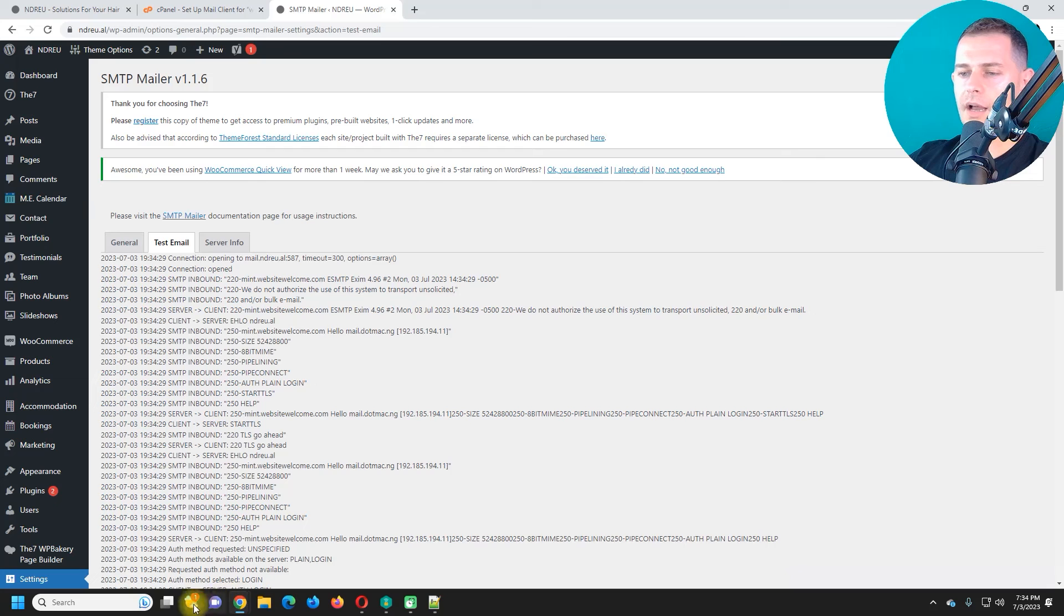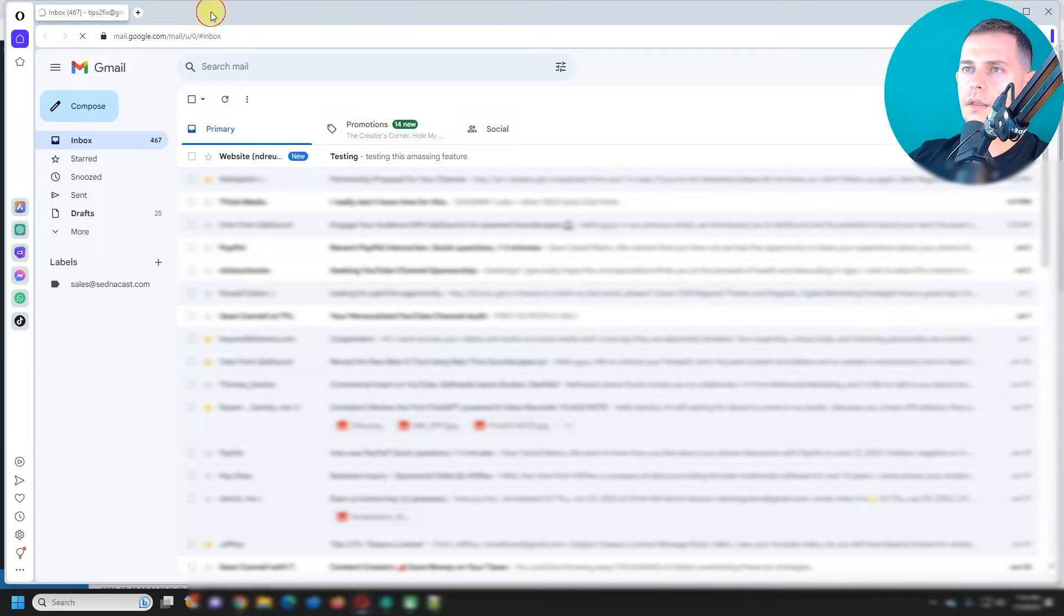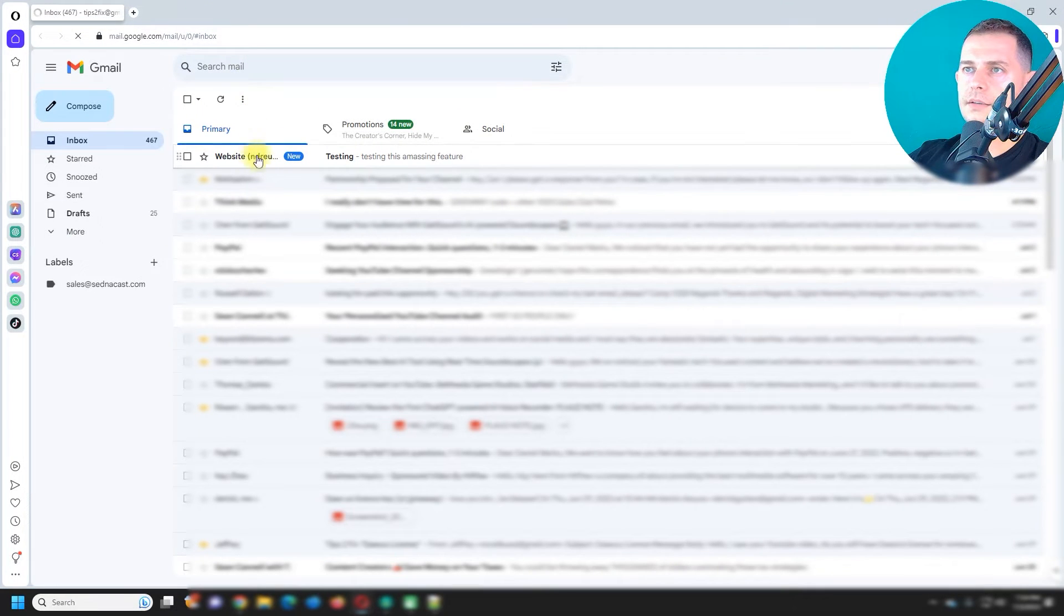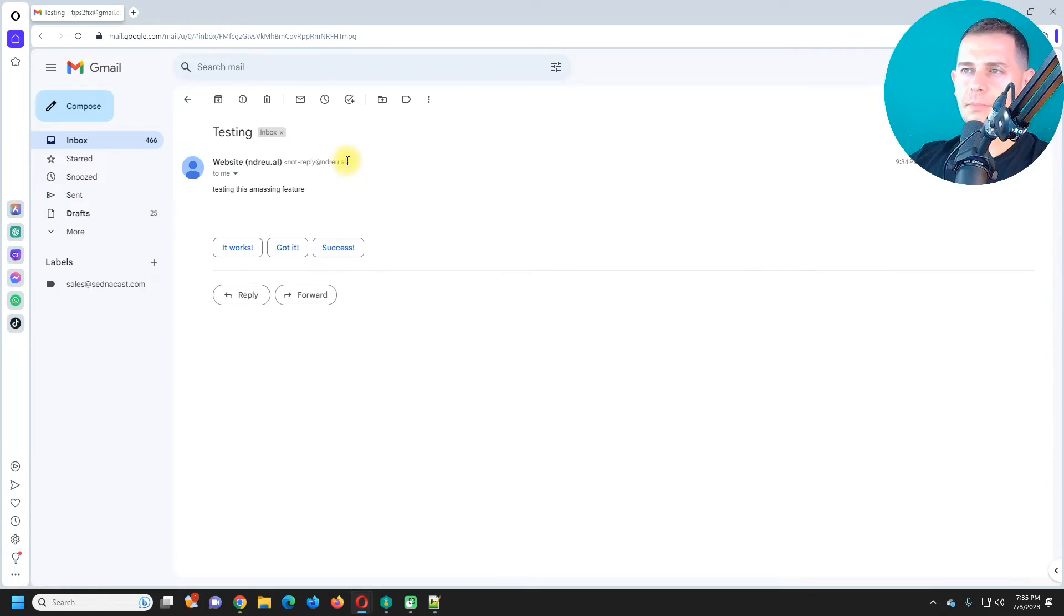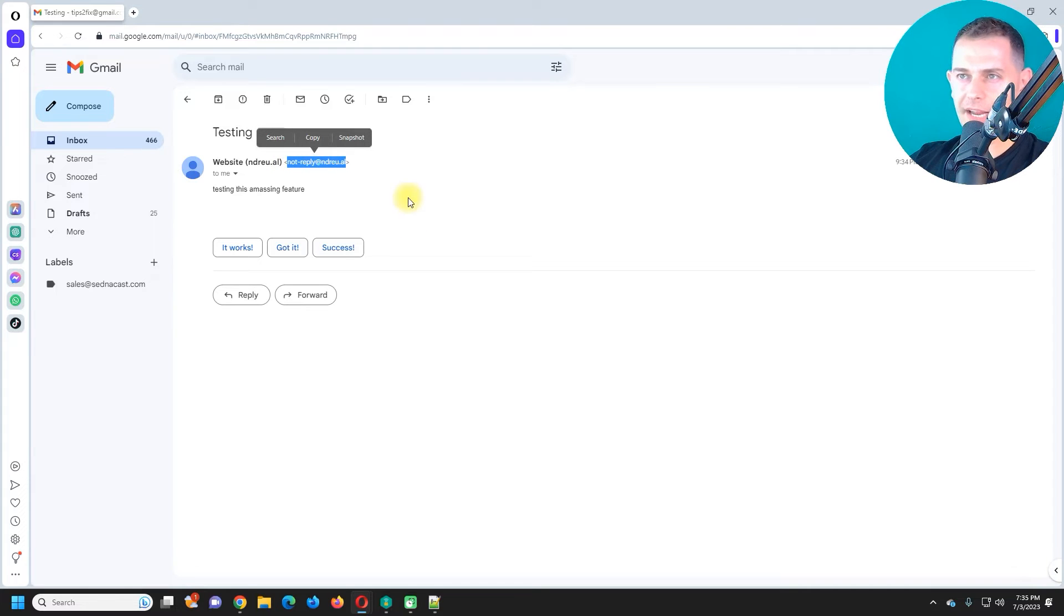Good. I receive an email. Here it is. I have an email now from website ndreo.al testing. It's sent by this email address that I created.